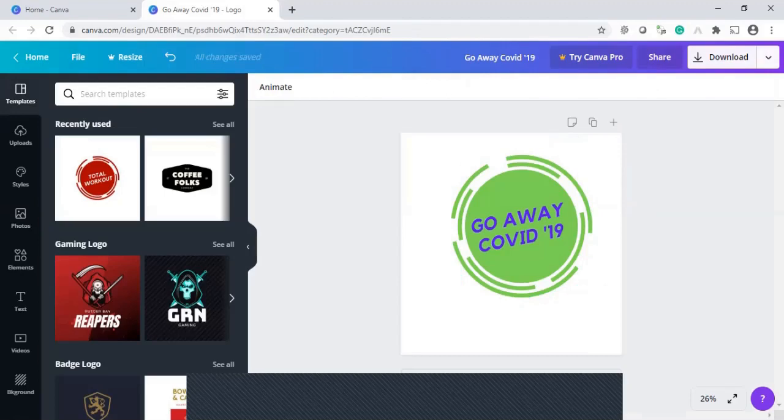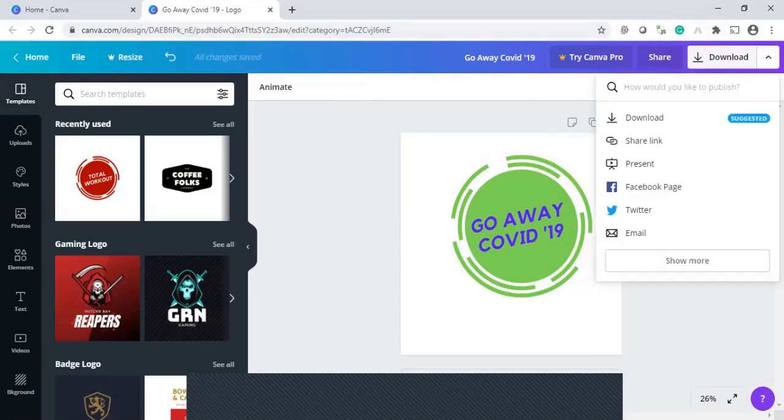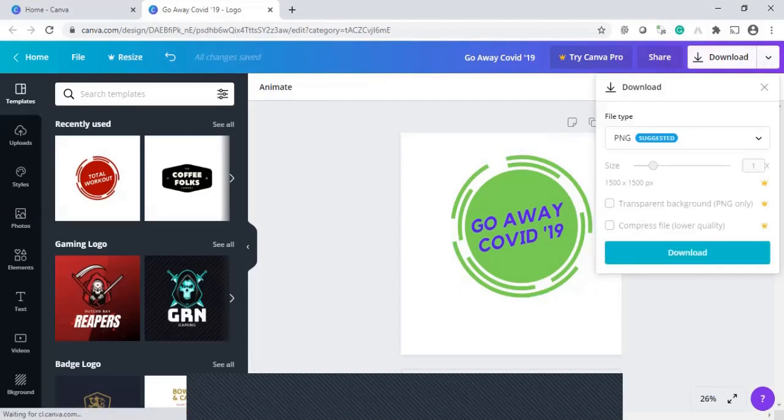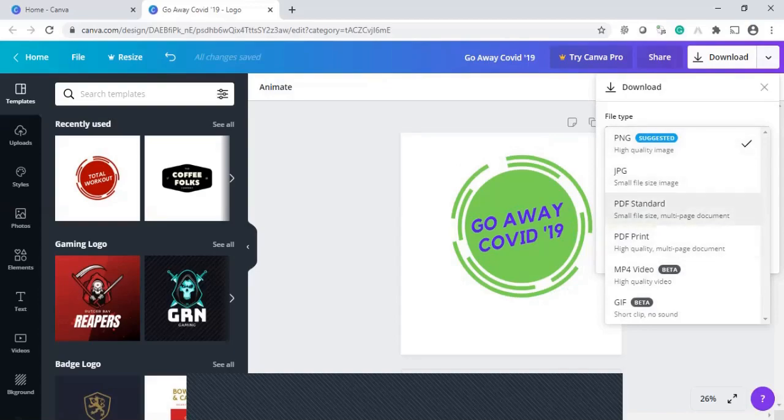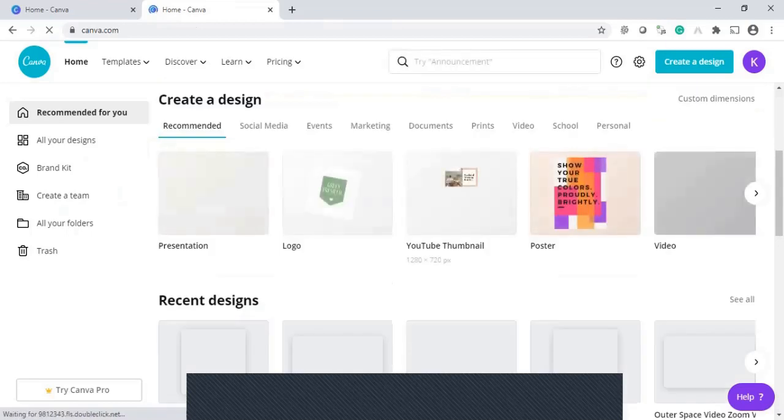So the same thing. Now go to the download. You can download. If you are saying download, it will be getting downloaded in any format. PNG form or JPG form or the PDF form or the MP4 format also. Right. I'm selecting the poster.